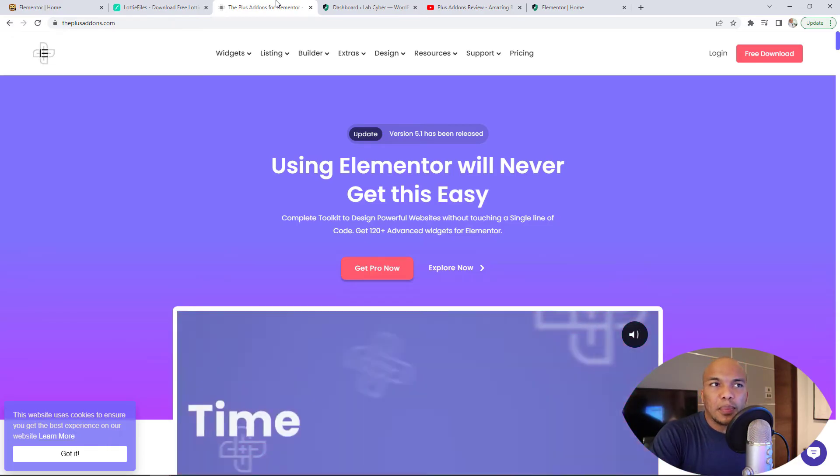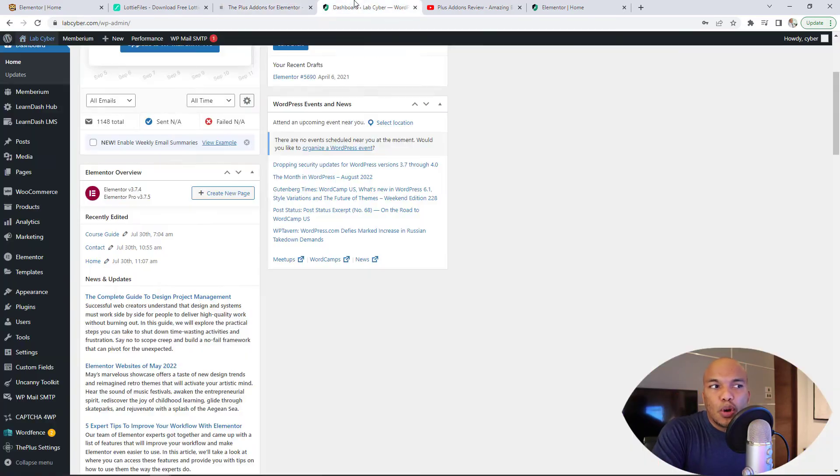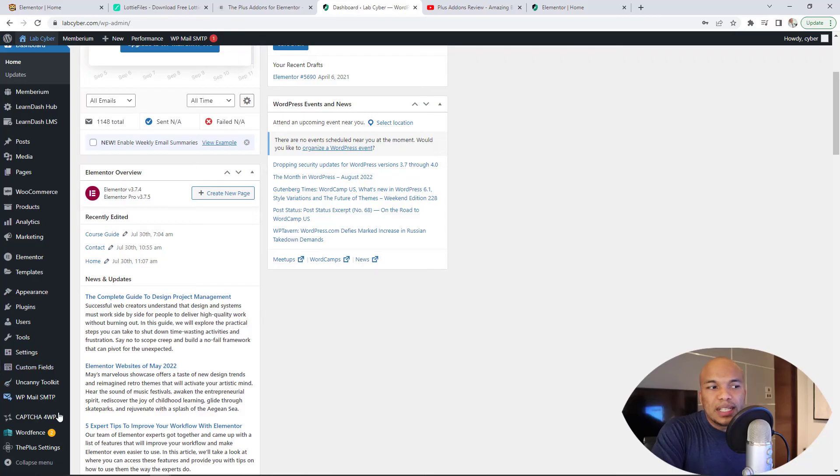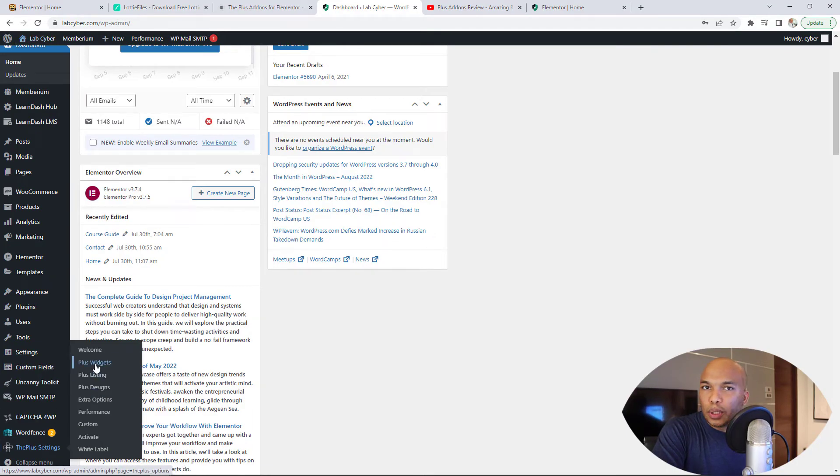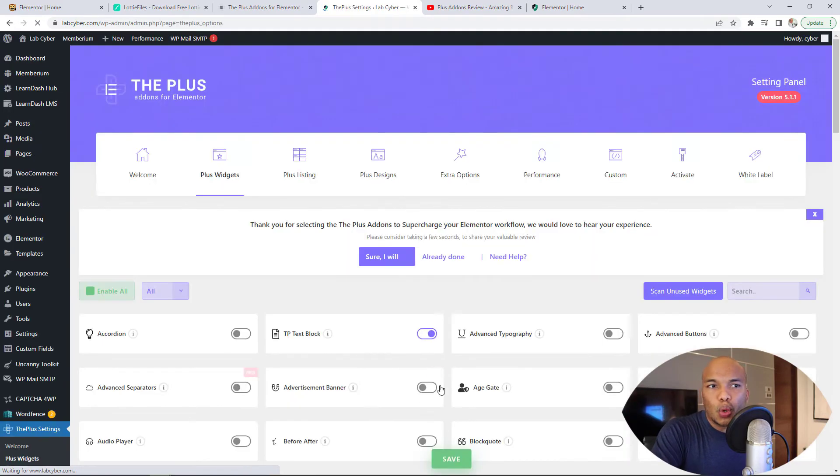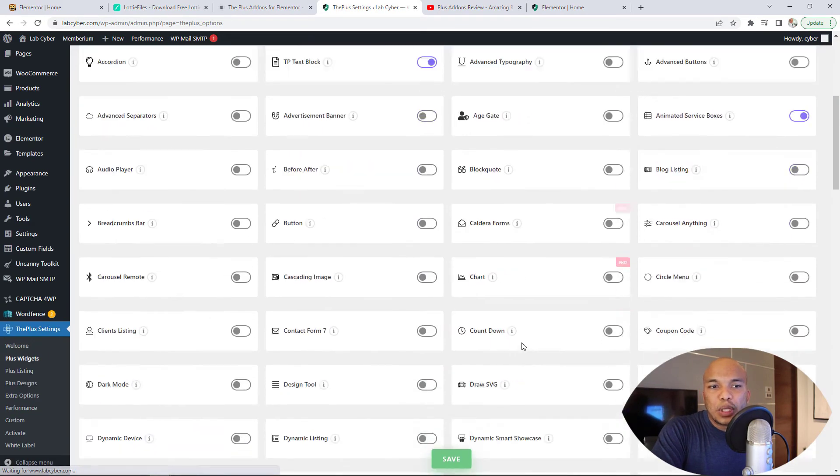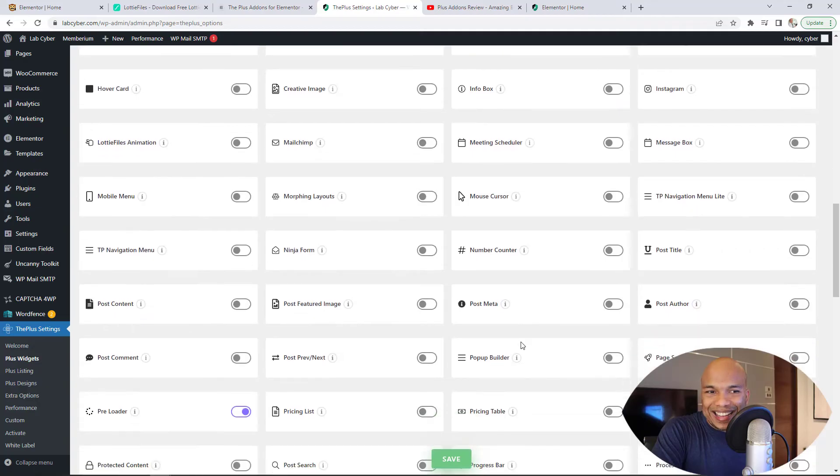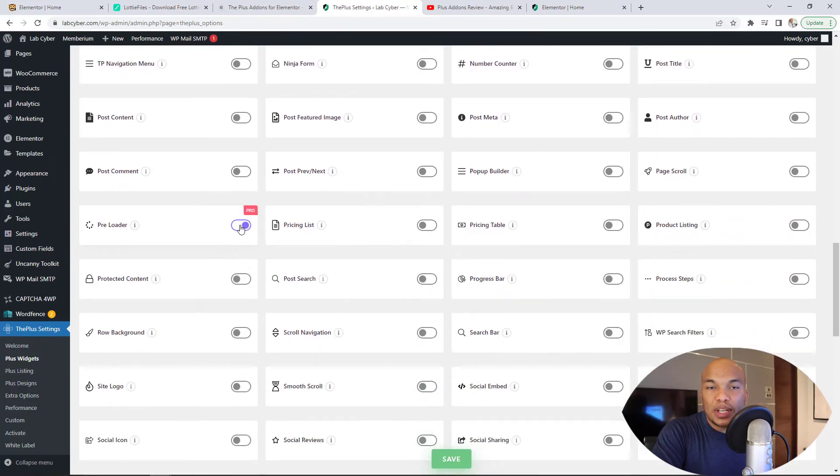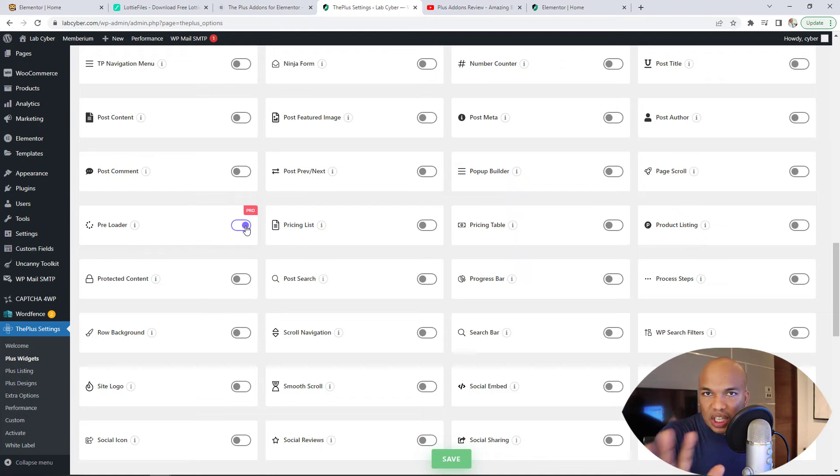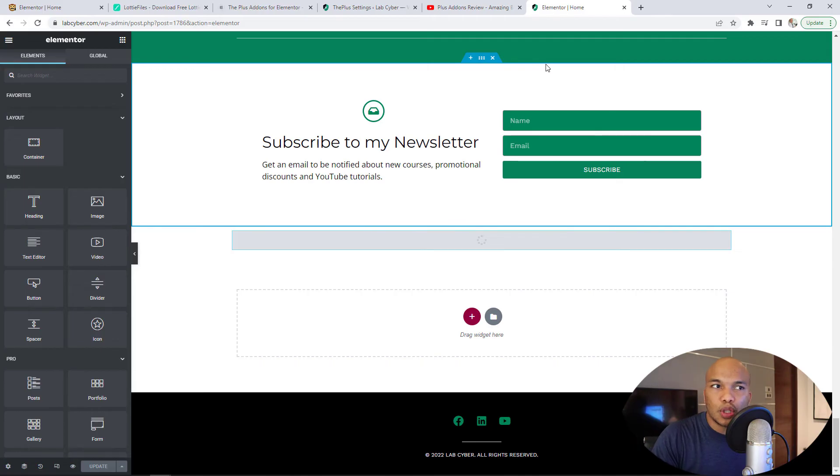When you buy the plugin and you install it, in your backend, you will see the plus settings down here. Simply go to your plus widgets, and then make sure that this particular widget is activated. You're going to see it right here, preloader. Make sure it is turned on. Save your options, and then go to whichever page you want to add the preloader to.